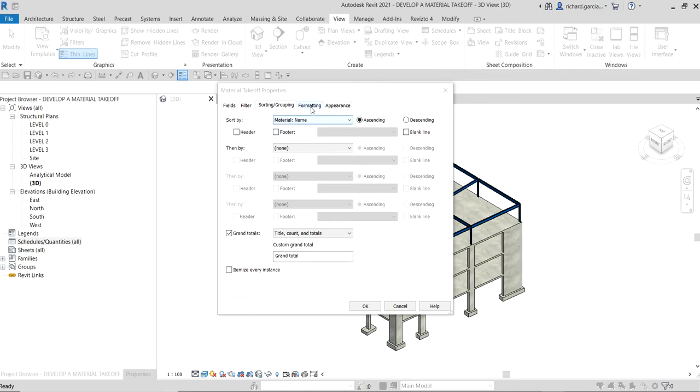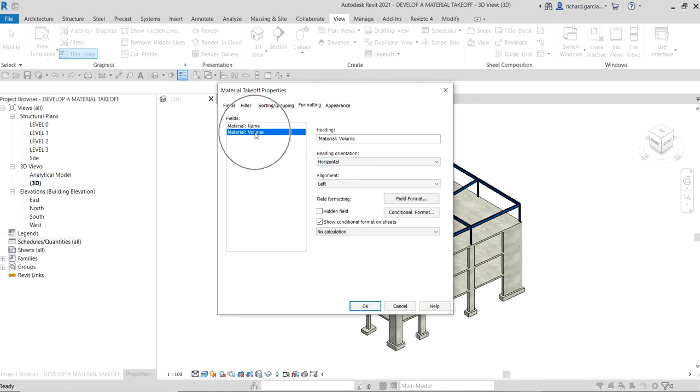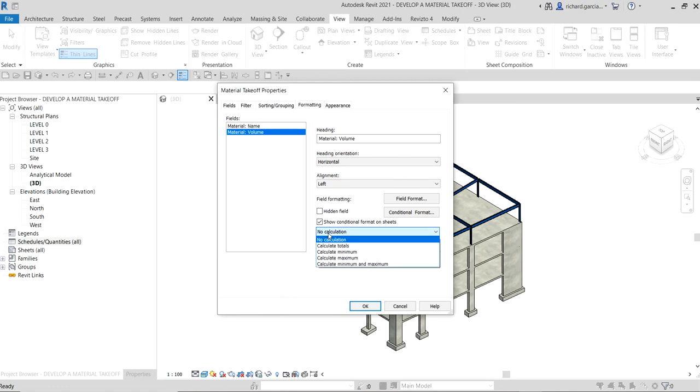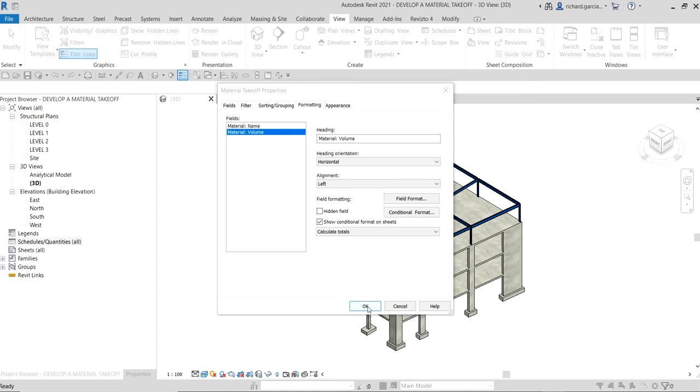On the format tab, let's go to the format. We're going to select the volume here, and then we're going to set the calculation. Instead of no calculation, we're going to select calculate totals. Calculate totals, and then after that, just select OK.